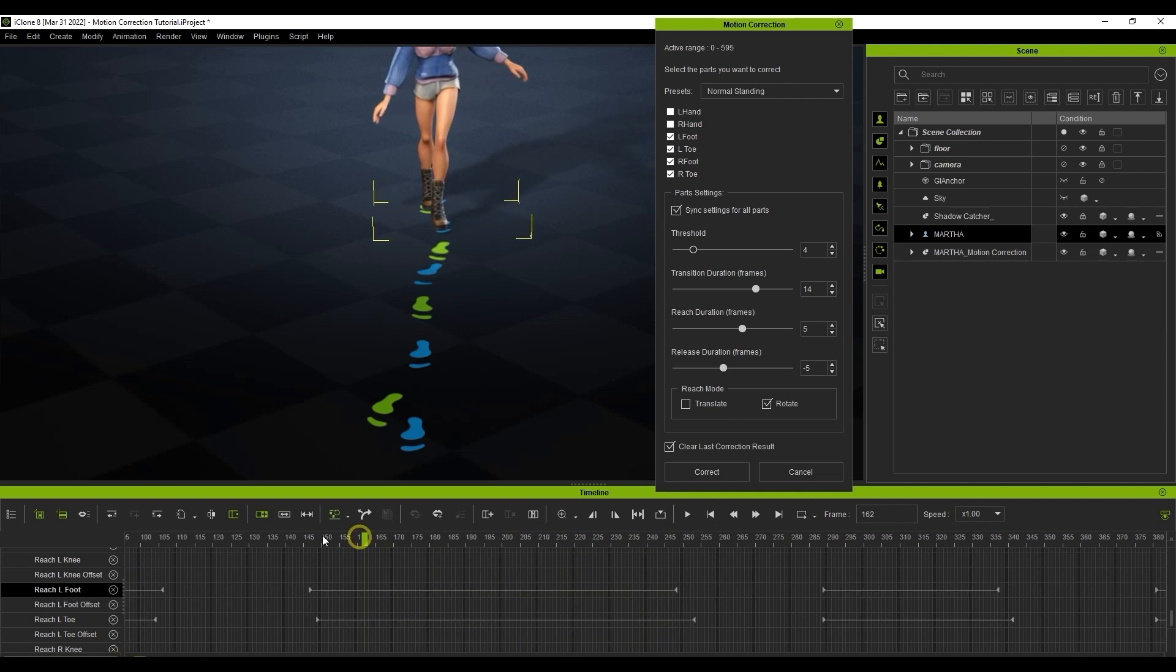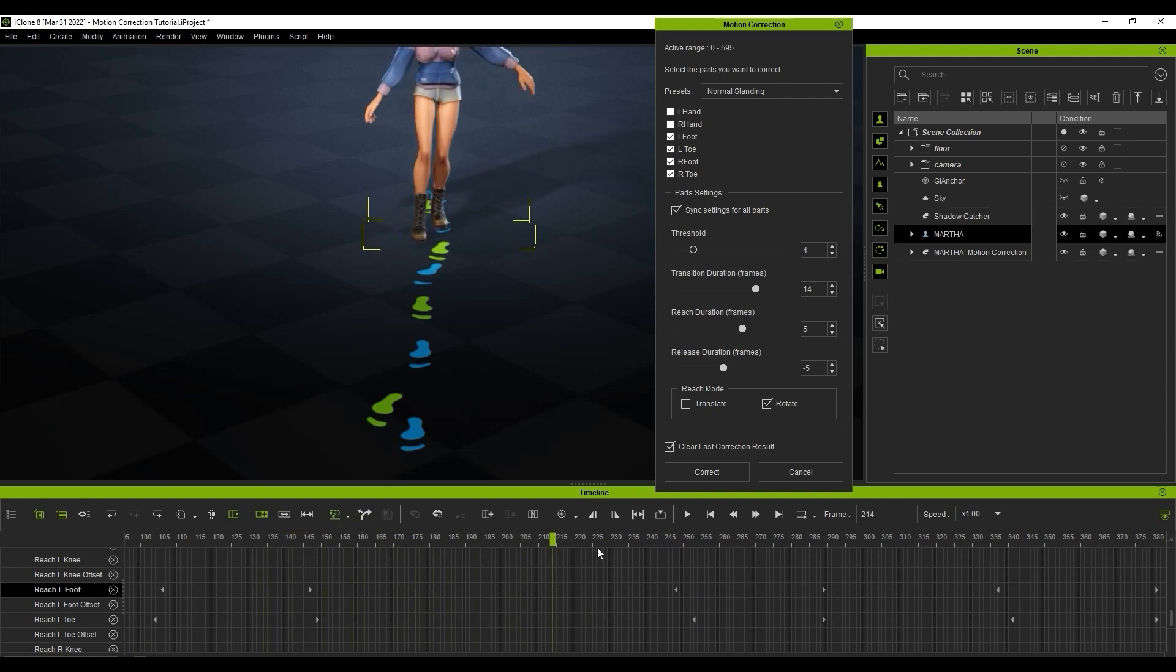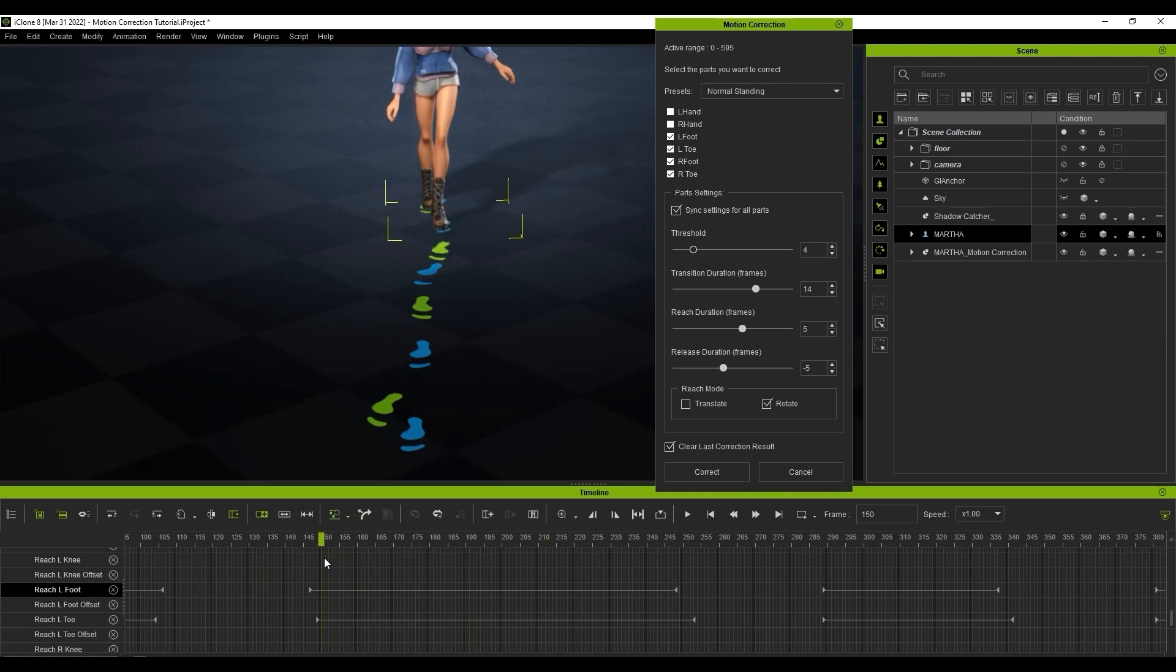The Reach Duration set in the Motion Control panel determines the number of frames that pass until the foot is fully constrained, while the Release Duration determines the number of frames until a constraint begins to release. A positive value means the timing will blend future frames, while a negative value will blend from earlier frames.